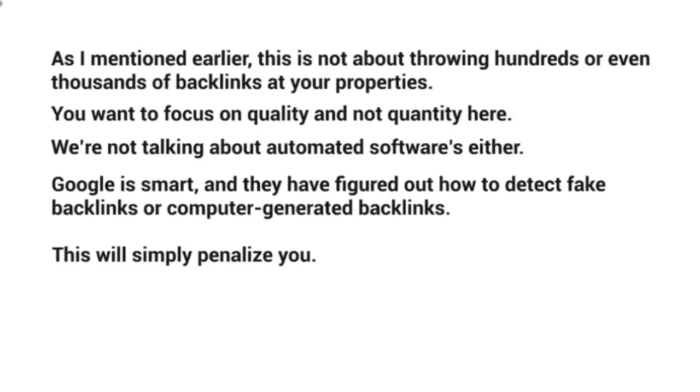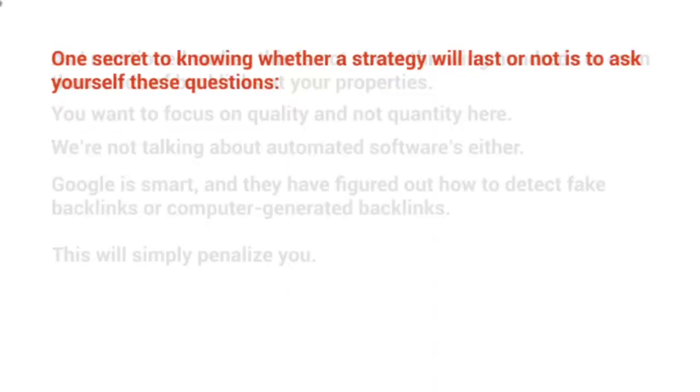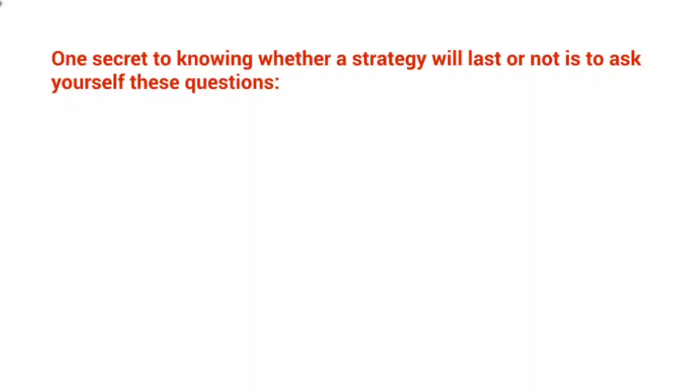It may not be this month, may not be next year. It may be two years later, or it might be even this month. So what you really want to do is focus on a long-term strategy that is going to last.